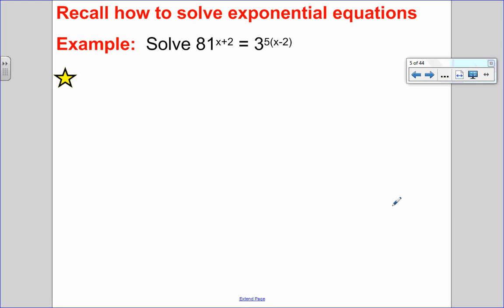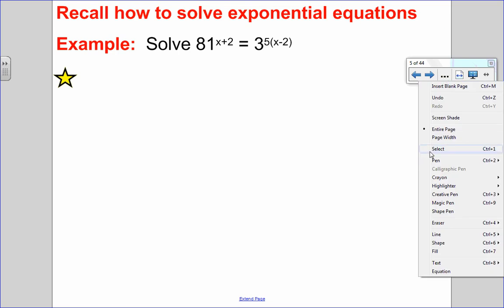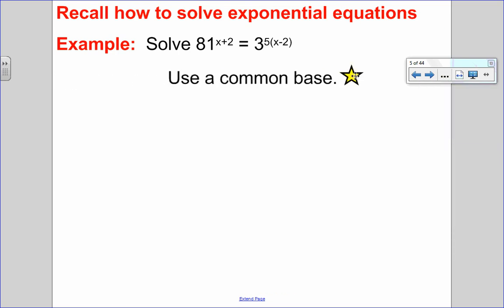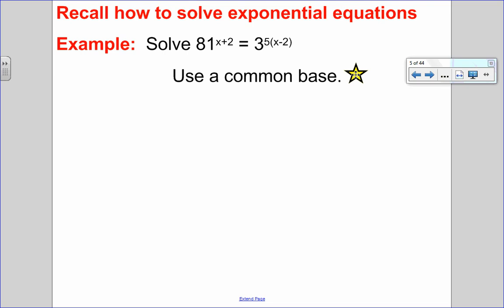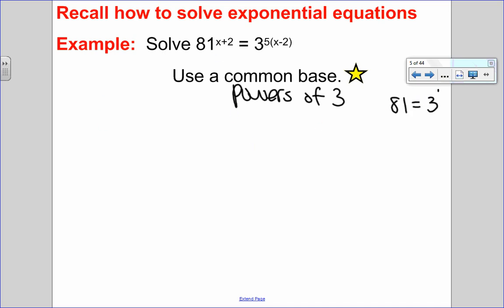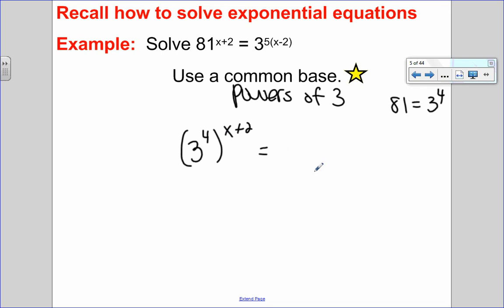Let's go back to exponential equations to begin. If I want to solve this equation algebraically, the first thing I look at is: can I use a common base? Can I write 81 and 3 as a common base? Yes, I can do that using powers of 3. I'll rewrite each one as a power of 3. So 81 is the same as 3 to the exponent 4, and 3 is already a power of 3. So instead of 81, I have 3 exponent 4 to the x plus 2.